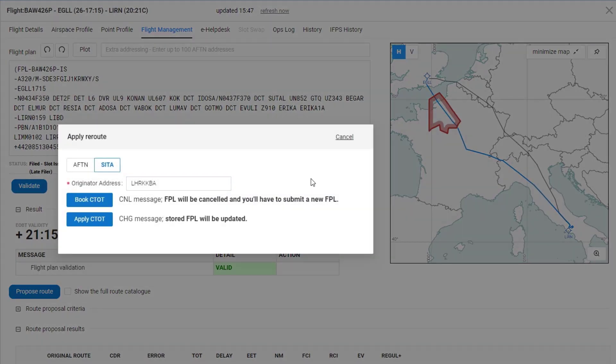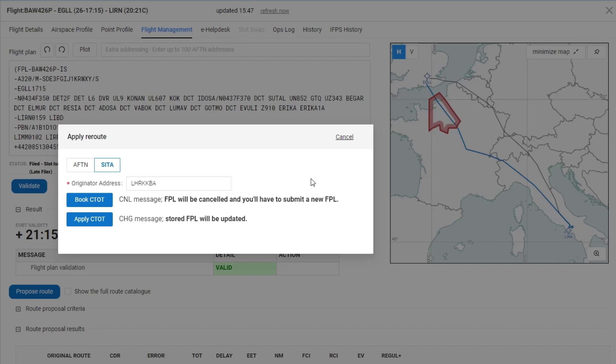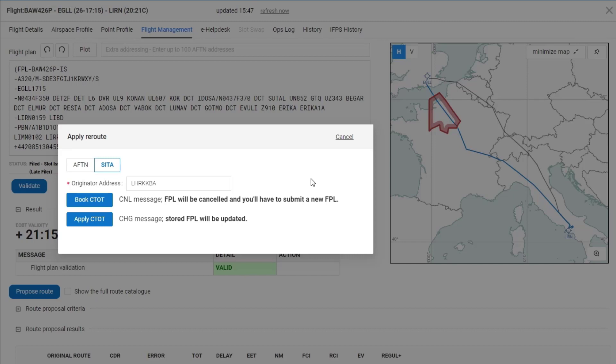Now I have the option to book the CTOT, which means that internally NM will submit a cancel message for your flight and you will have to submit a new flight plan. That new flight plan has to be submitted with the same route that has been validated in the previous step to ensure that the booked slot is kept.